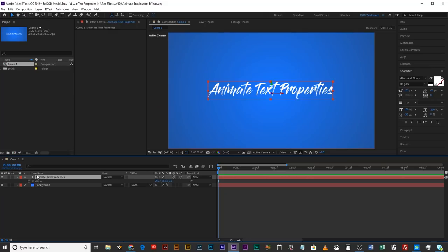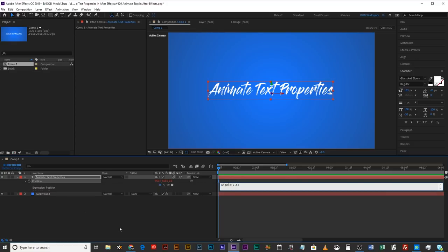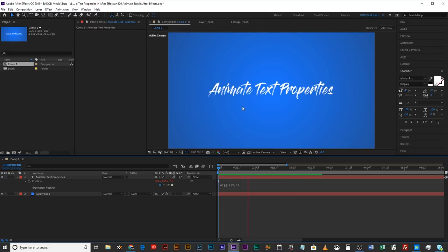Now when it comes to animating text, you might do this a number of ways. You might want to try and add some wiggle to it, for example. So you'd hit P, hit Alt on that stopwatch and type in wiggle — say, two, five. And then when you press play, the text will wiggle. But the problem is that the entire block of text is wiggling. It's not the individual characters — you're moving that entire layer as one, which kind of looks a bit crap.